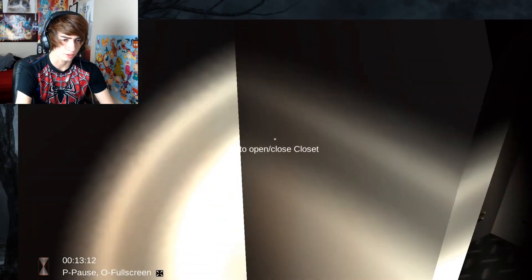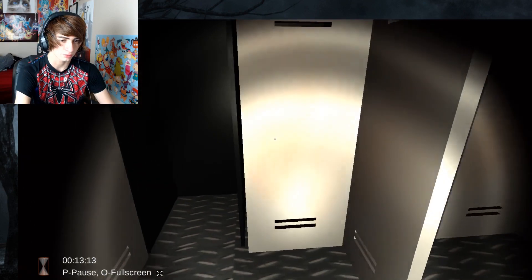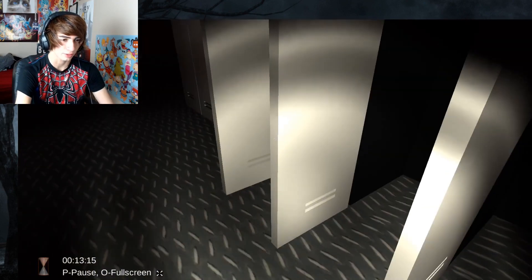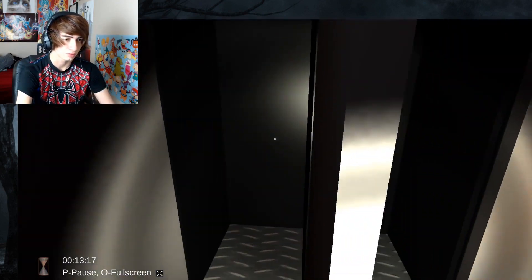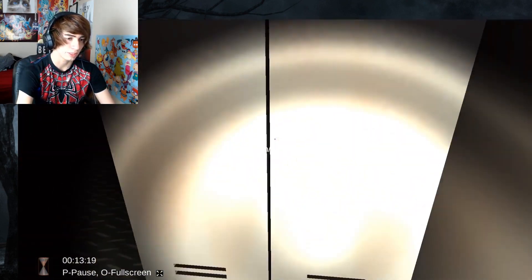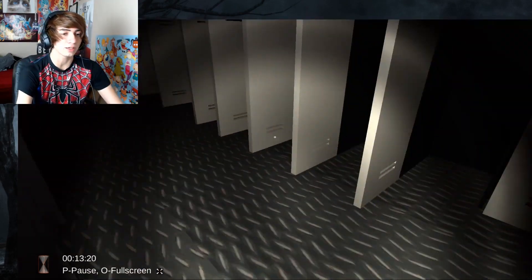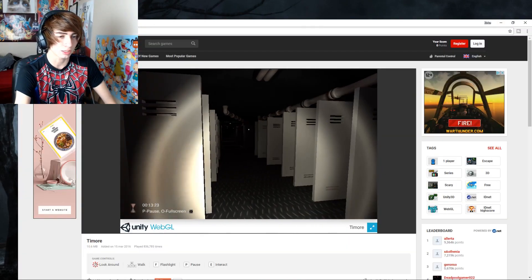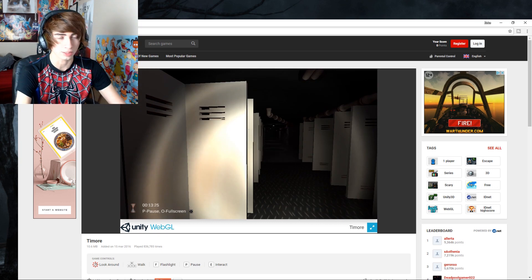Dude. Oh, my gosh. Wait, they're closing. No, don't close. I have to keep track to which one I opened and did not open. Oh, my gosh. You know what? We're going to end it right there because I'm just opening lockers and stuff. Let's play another scary game.